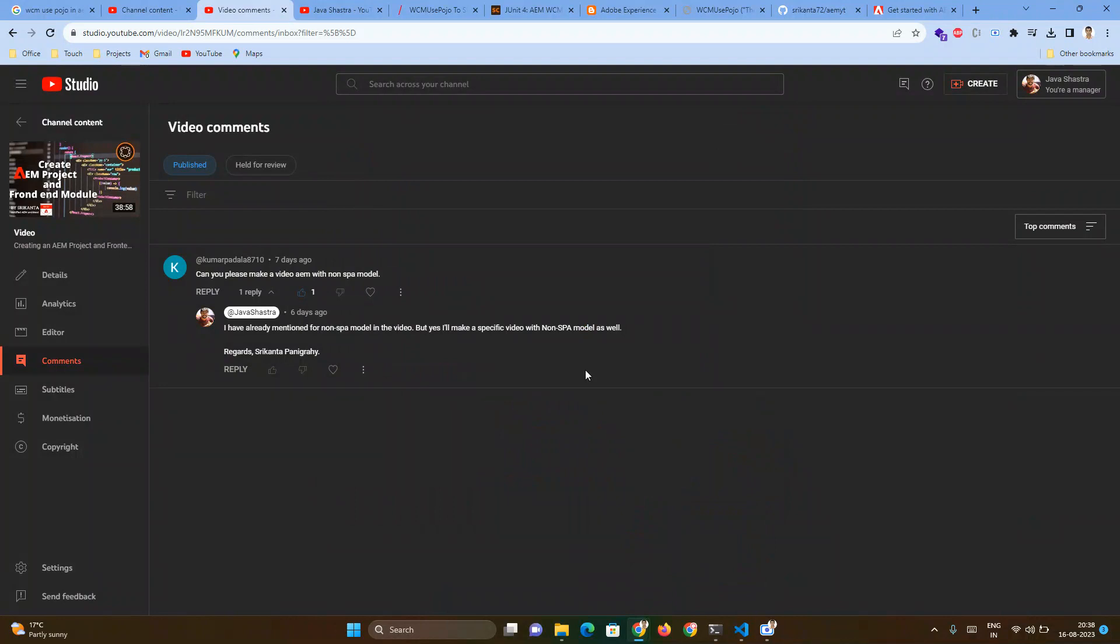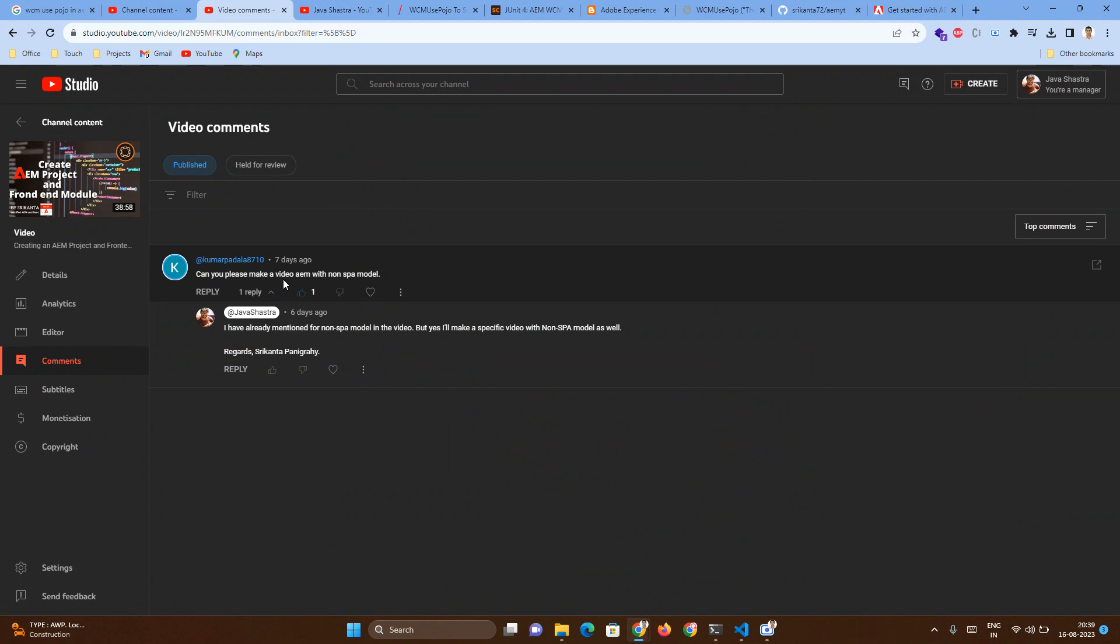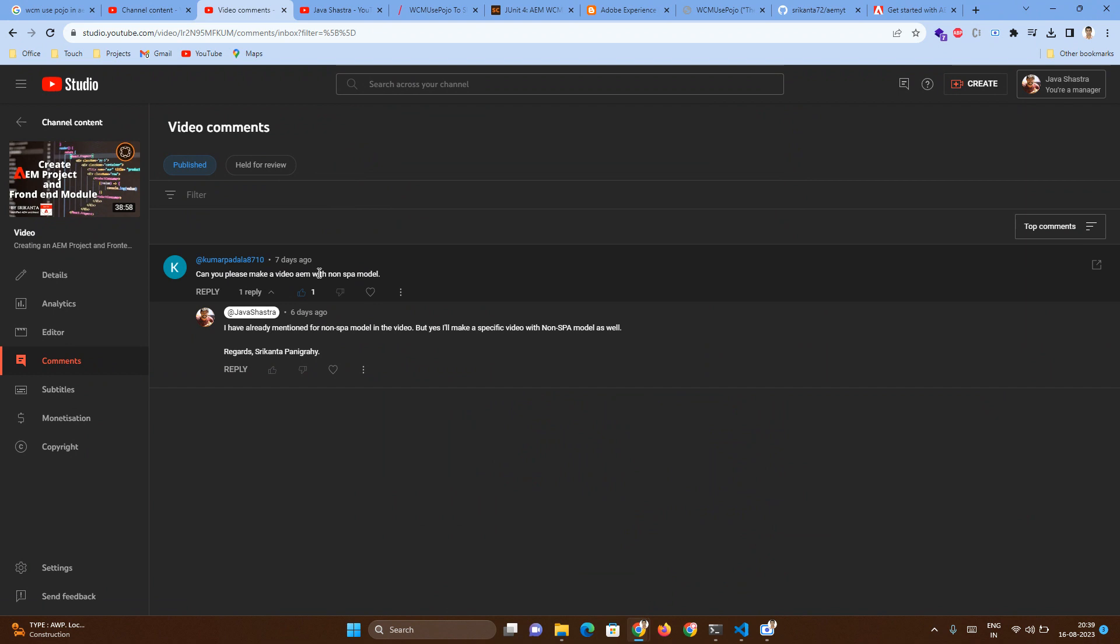Hi, today we are going to discuss how to create an AEM project without a front-end module. I have got one question related to how to create an AEM project without front-end module.